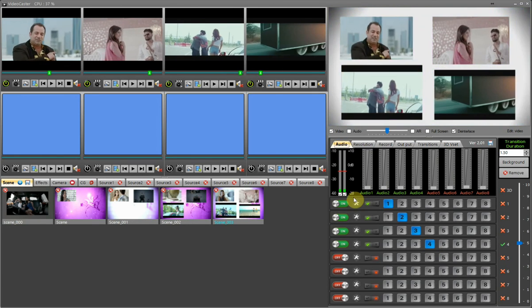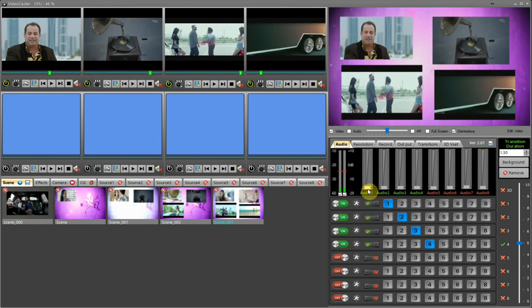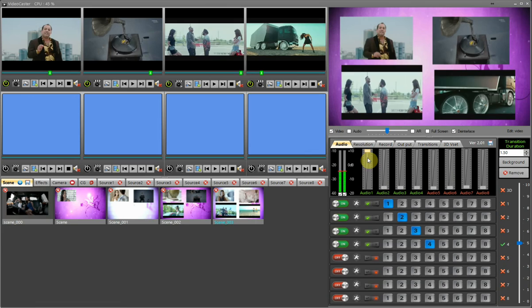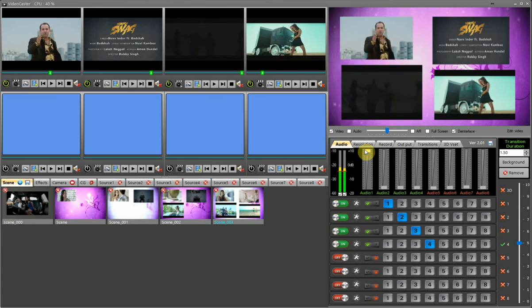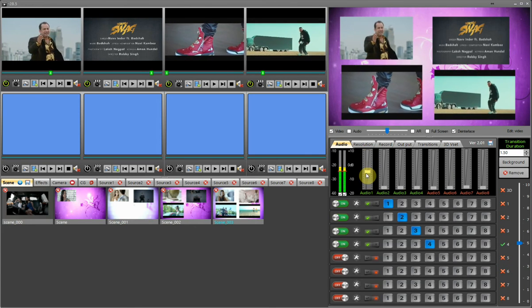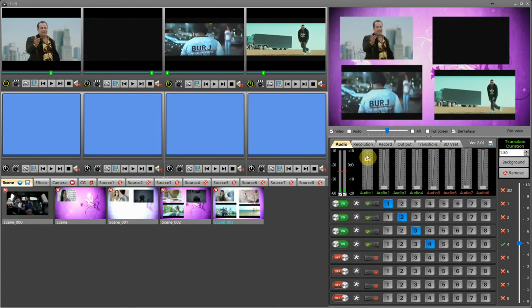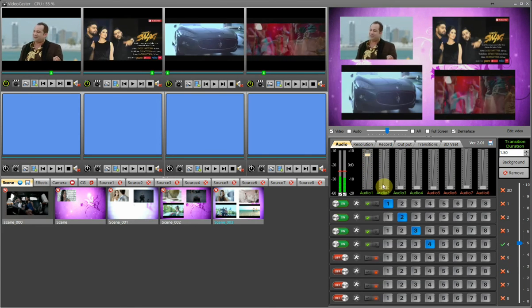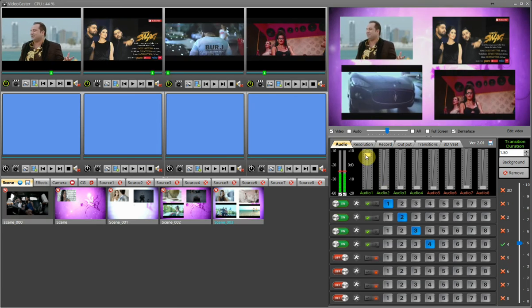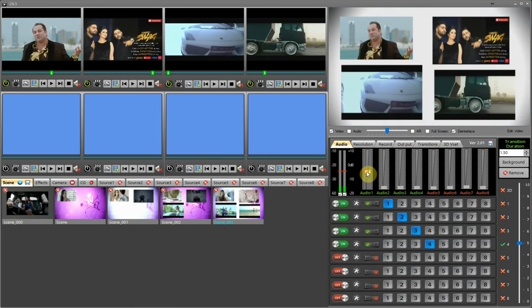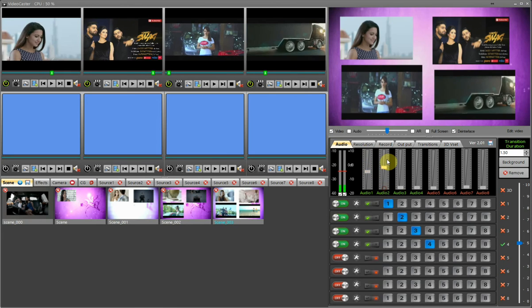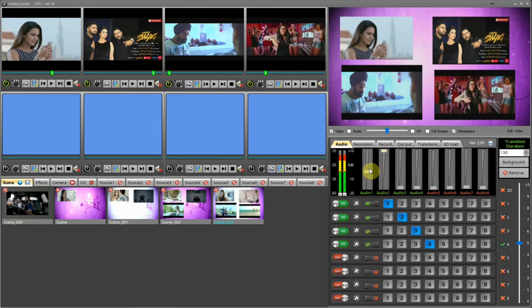The audio track bar gets active and turns green with the respective video window you switch on. You can also adjust the audio level of each video window using the respective audio level controls.